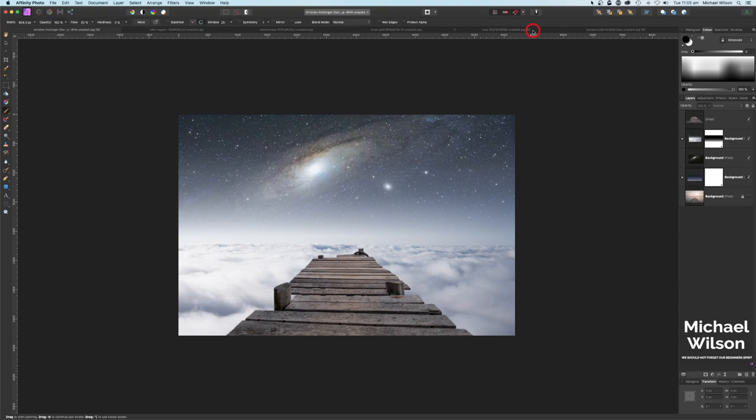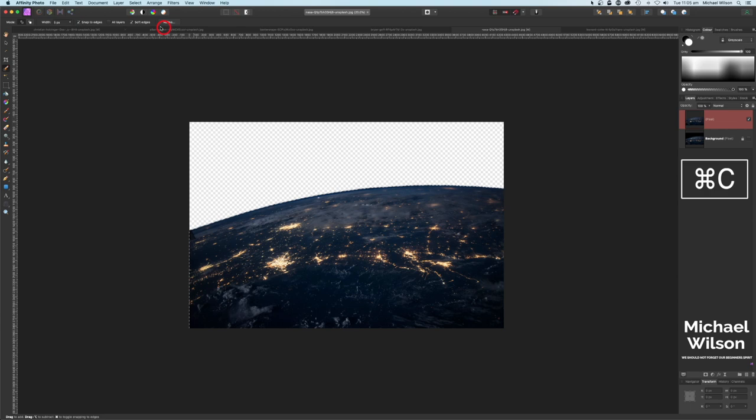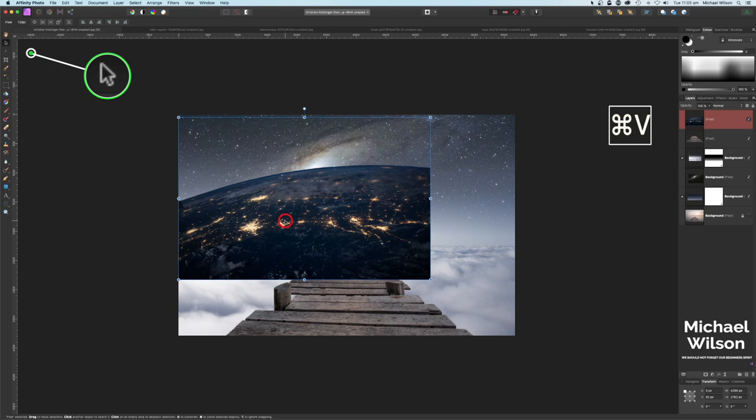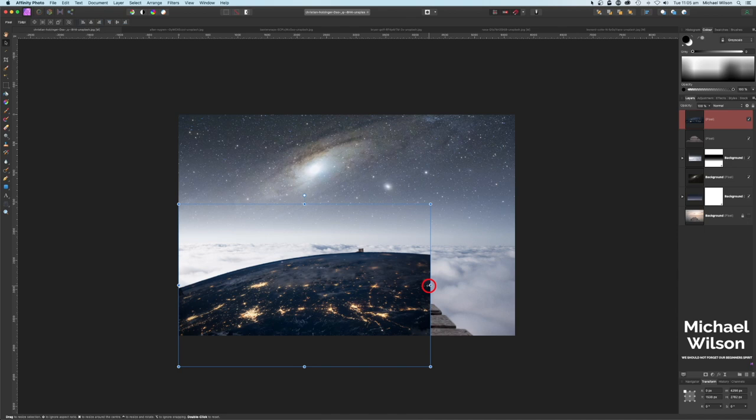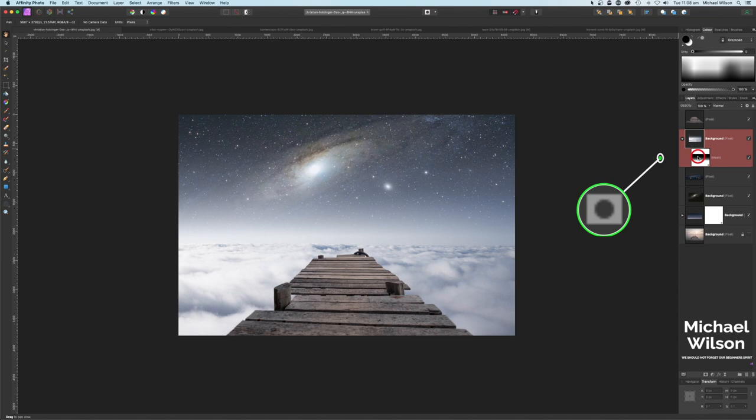The next picture we're going to add is the planet. I've already made a selection of the planet and taken away the black sky. Command C for our planet, over to our main picture, Command V, grab the Move tool, and bring it down into place just above the jetty. Let's stretch our planet all the way across and move it underneath our cloud layer.